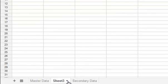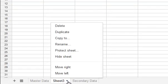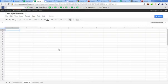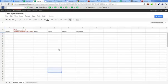To delete a sheet, simply click on the sheet that you want to get rid of, go back to that down-pointing arrow to the right of the tab for that worksheet, and click Delete. It will give you a heads up, you say OK, and that sheet will be removed and you can move forward.